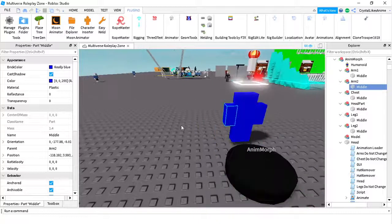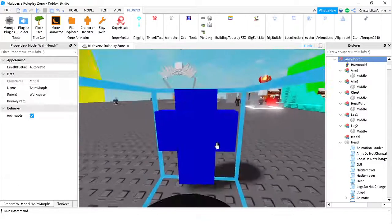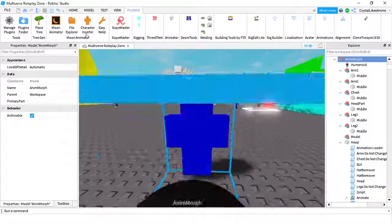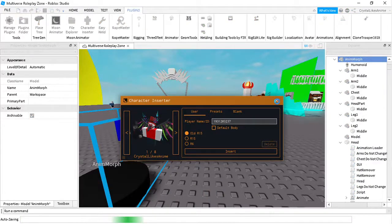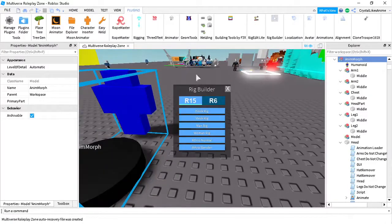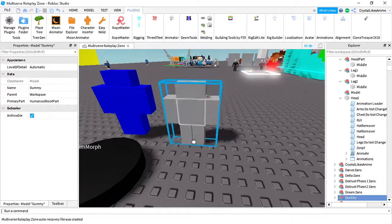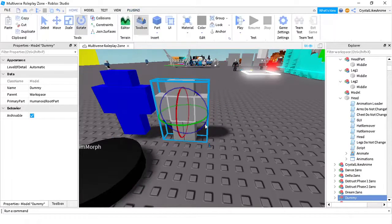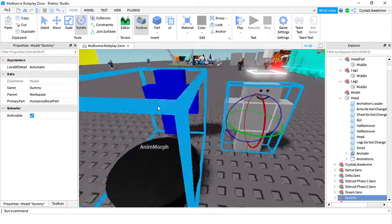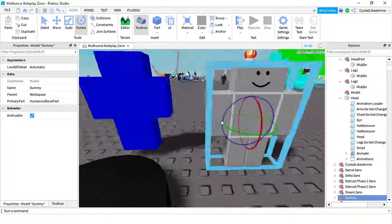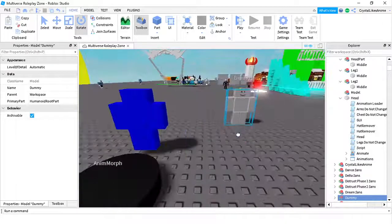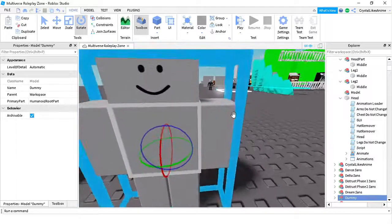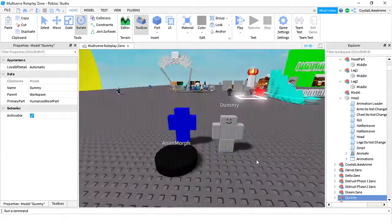You need the anime script for this. Basically this is an R6 morph - it's basically just a normal character. An R6 morph is basically a normal character where the middle is the same as the normal character. So if you animate this character it will also animate this one.